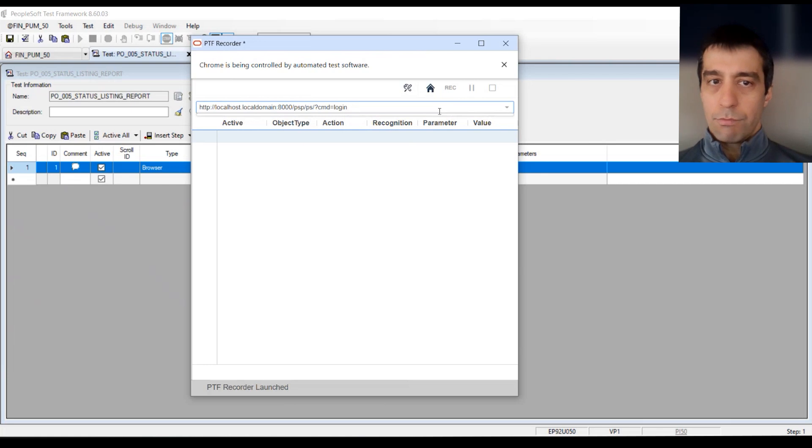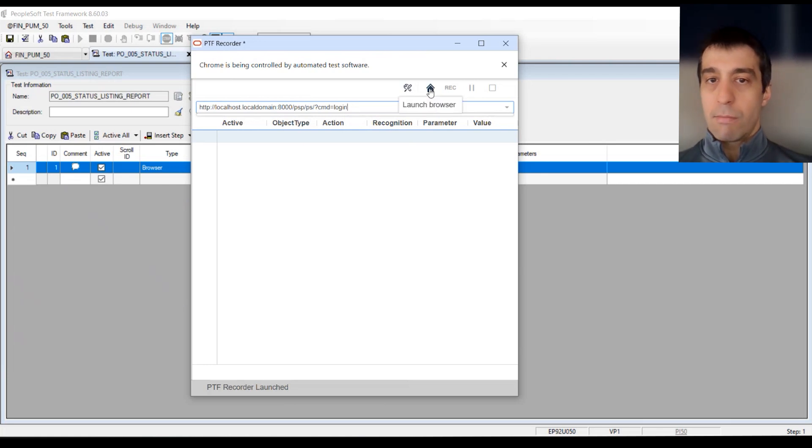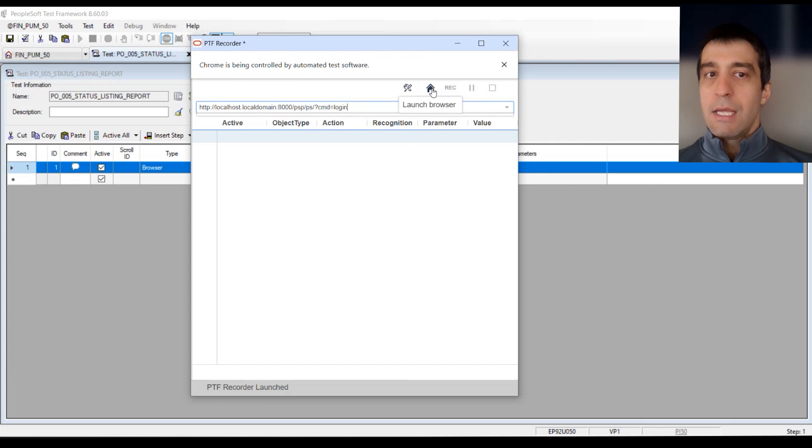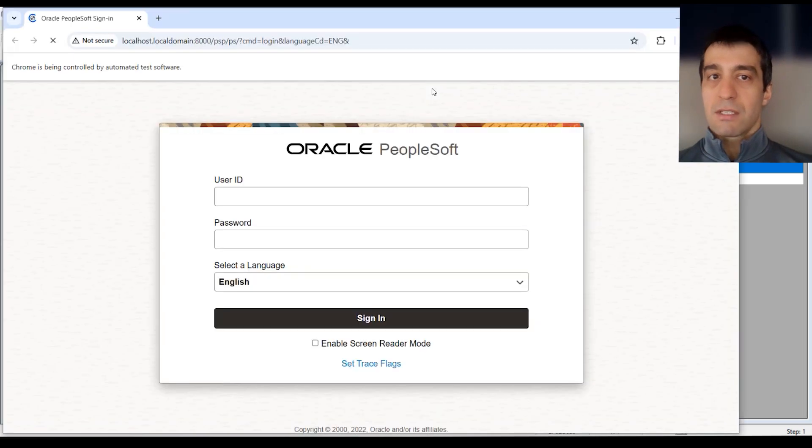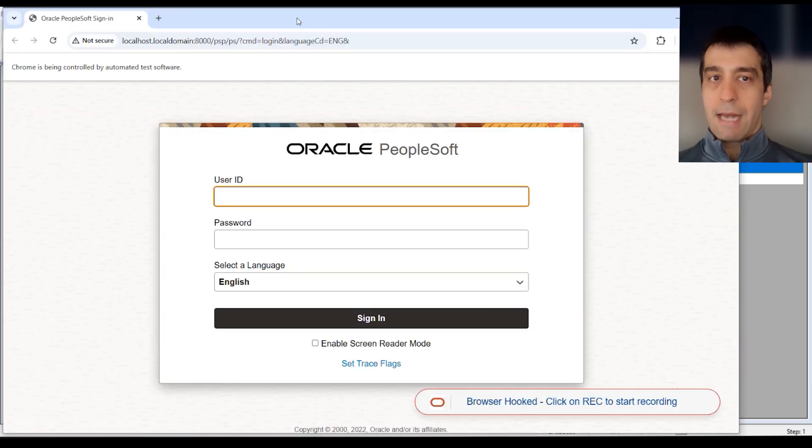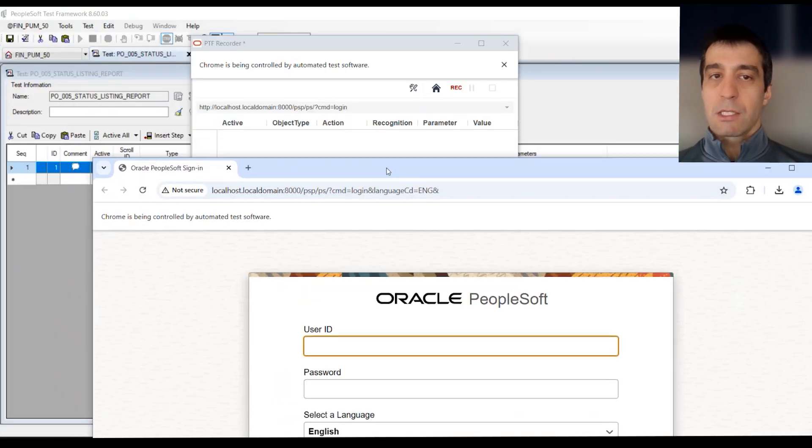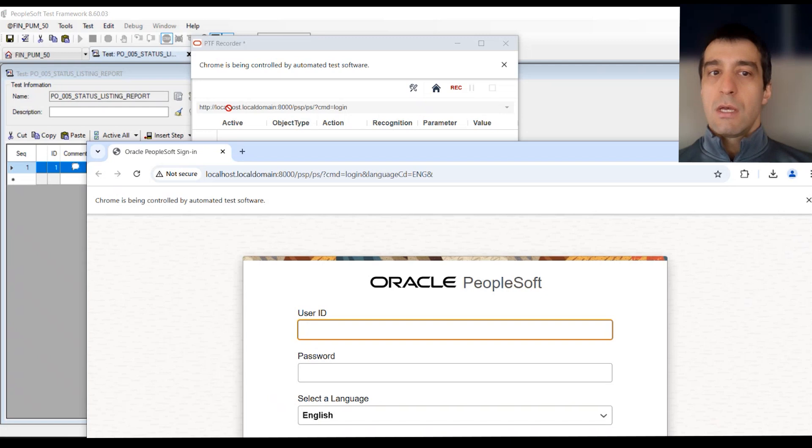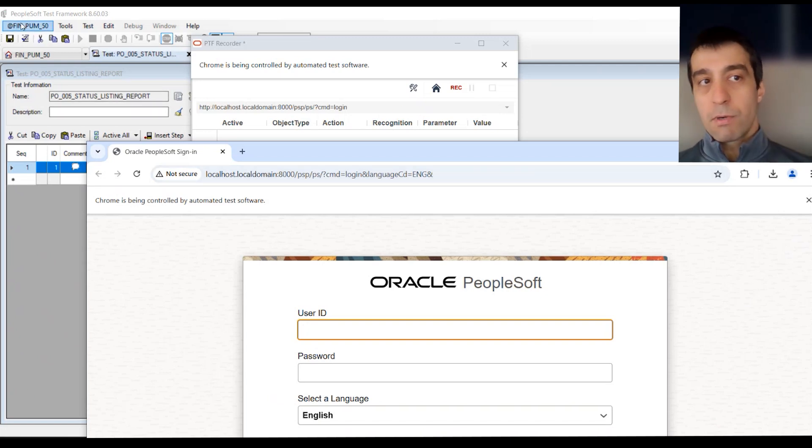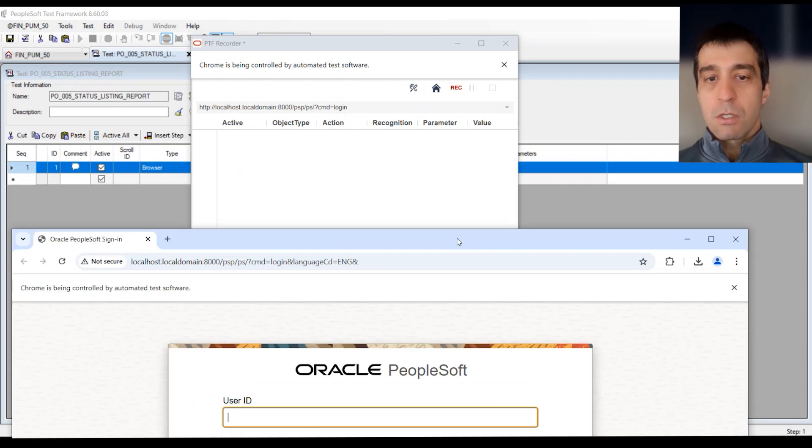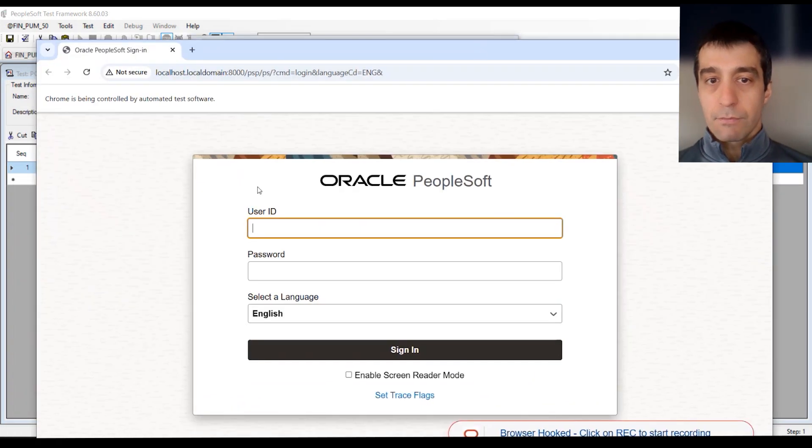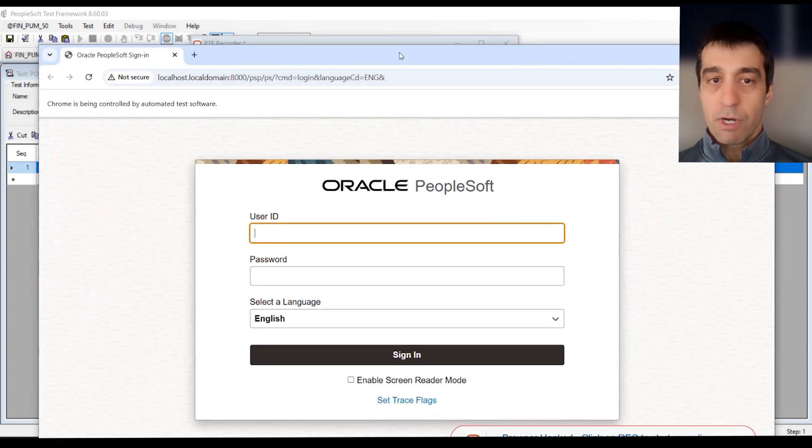Within the extension, you have some settings that you could do, but the main thing we want to do is launch our browser. When we launch our browser, it's going to take us right to the PS sign-on page automatically, because we have the login URL already superimposed within the runtime options.